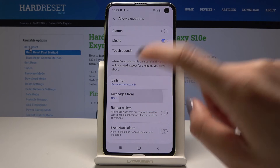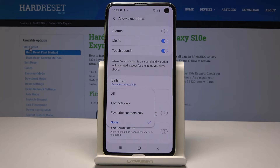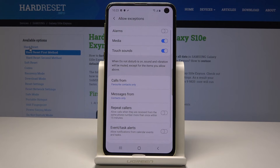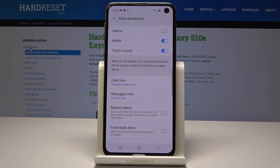You can also allow messages from somebody — the same options apply: from all numbers, from contacts only, from favorite contacts only, or from none. You can also activate the repeat callers option, which will allow calls when received from the same number more than once within a 15-minute period.